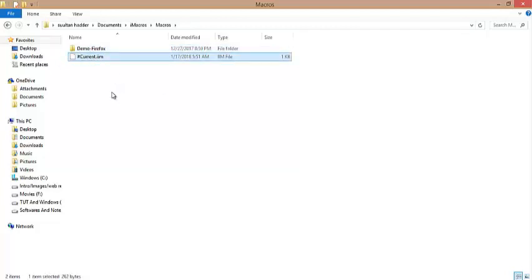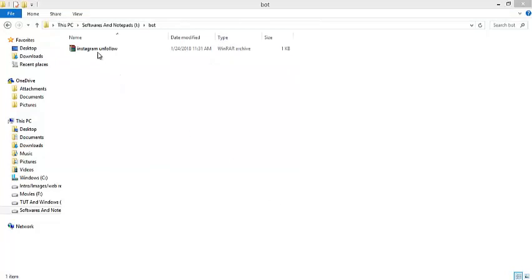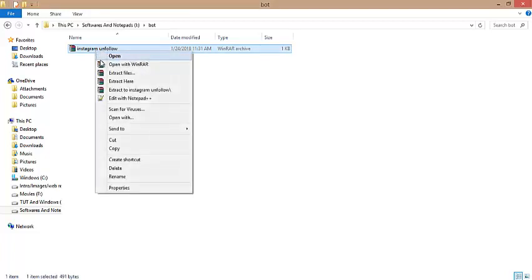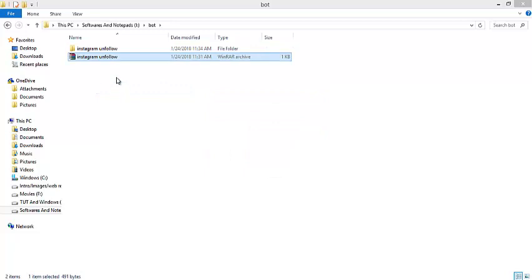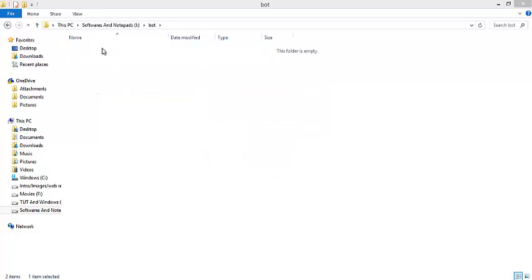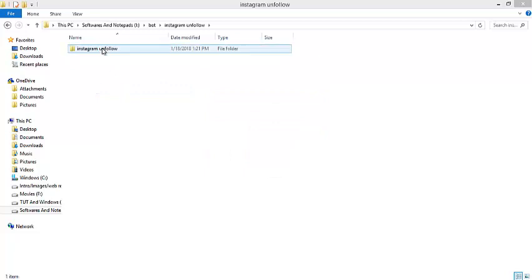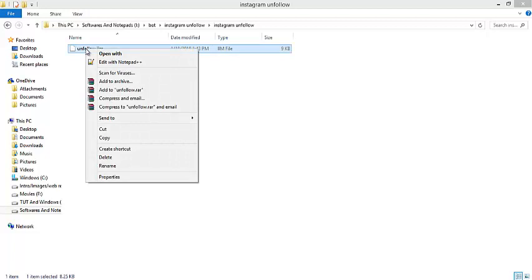The download link is in the description. This is the Instagram unfollow bot after downloading. Right-click over it and select 'Extract to Instagram unfollow folder.' Open this folder, then open it again. Finally, copy the unfollow file by right-clicking.